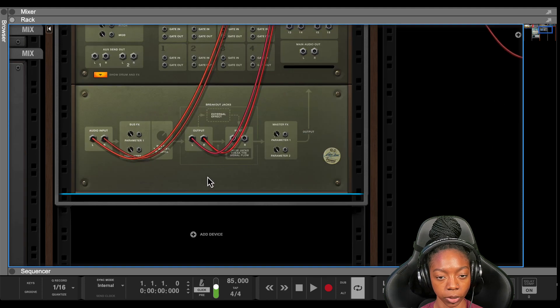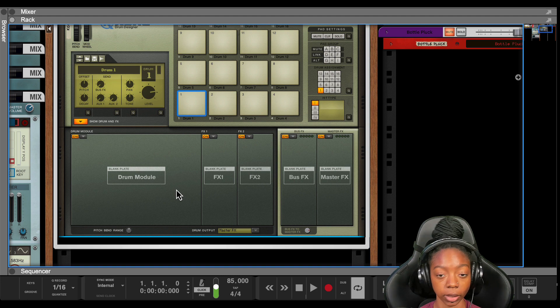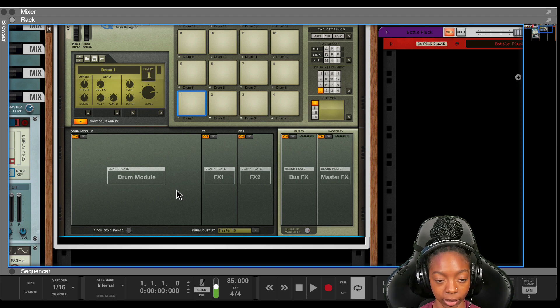All right, so this is what that looks like. I'm going to play what the sample sounds like so you can hear it. And then let's get into some effects.